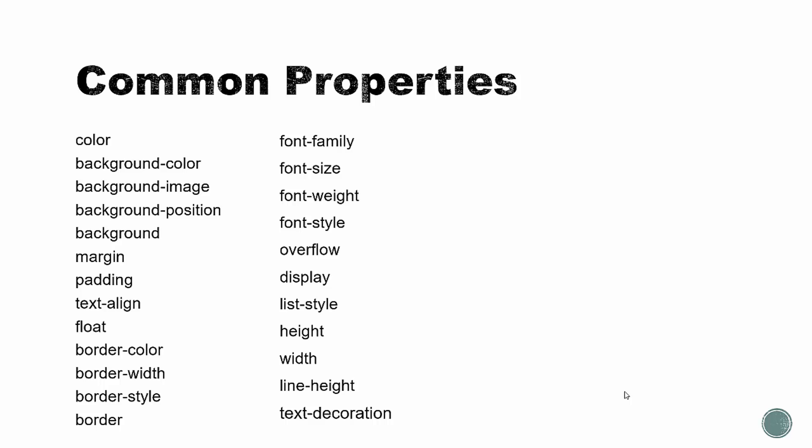So here's just a list of some of the common CSS properties that are used. We have color. We have different variations of background, background color, image, and position. Or we could just use background and include all of these in that one property. Now, there's many other ones as well. I just didn't want to put them all down, it's just way too many to list, but we'll take a look at some of them. Then we have margin and padding, which gives spacing inside and outside of the element. We have text align, float, which will float elements and text to the right or the left.